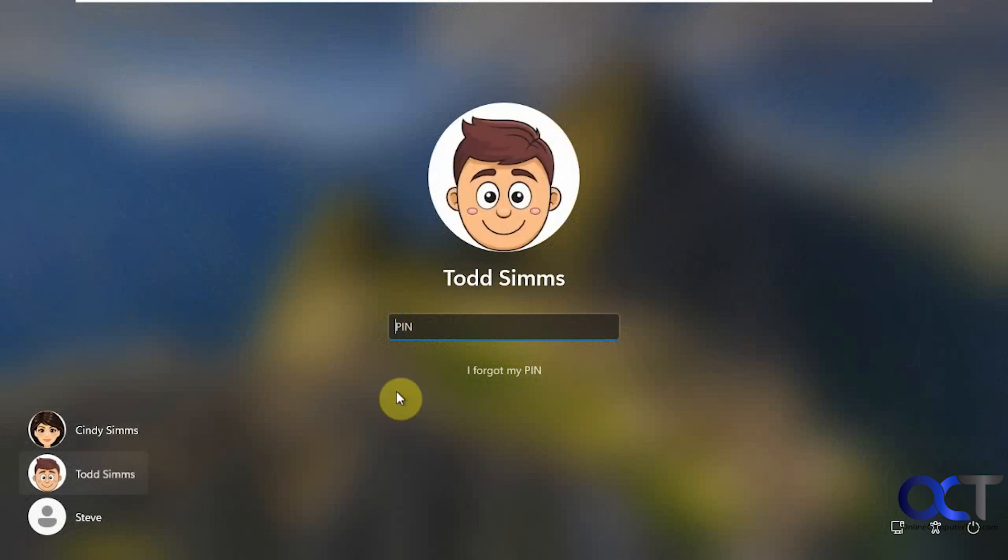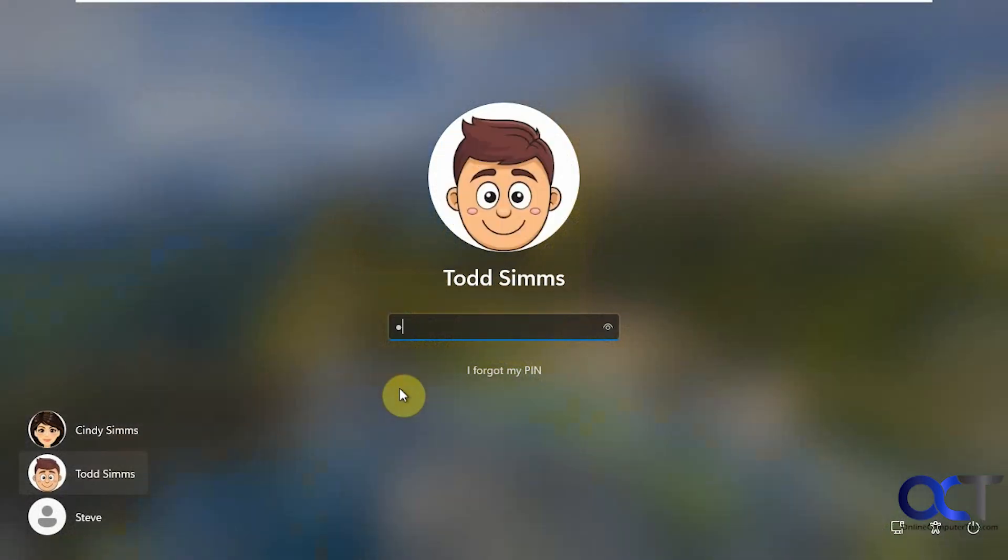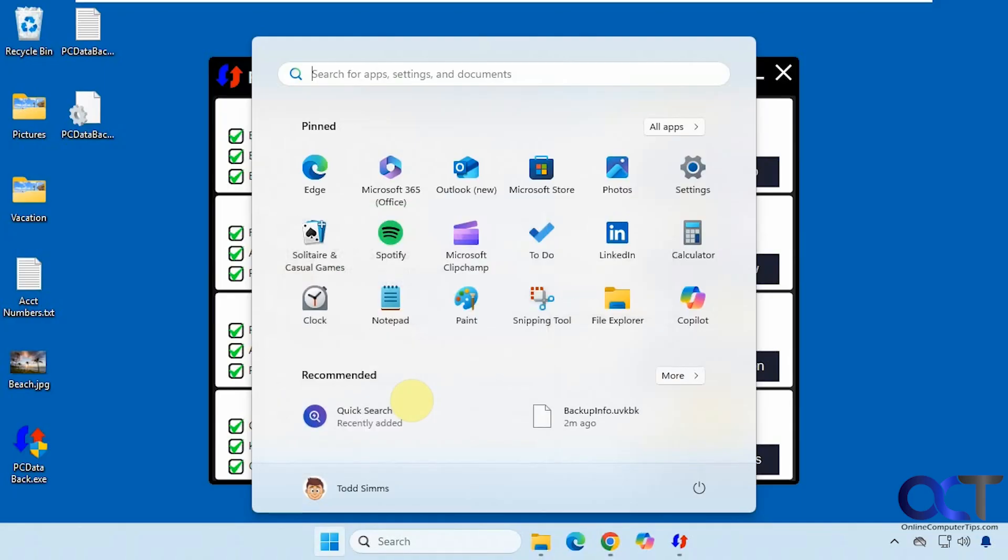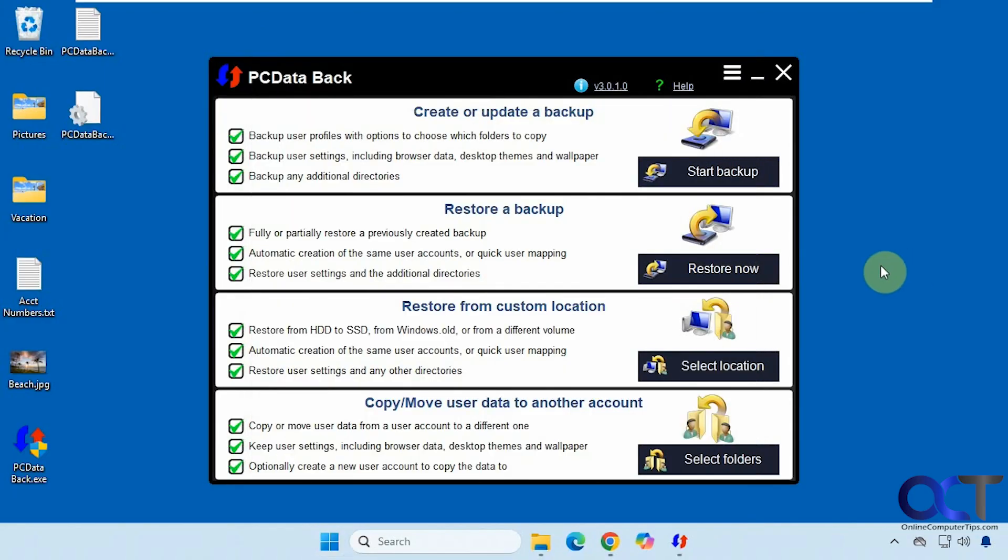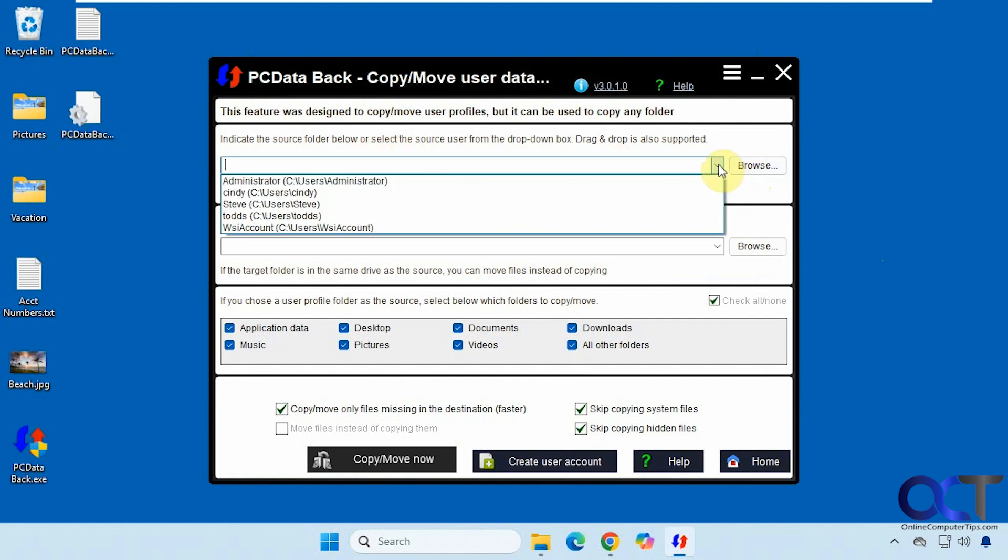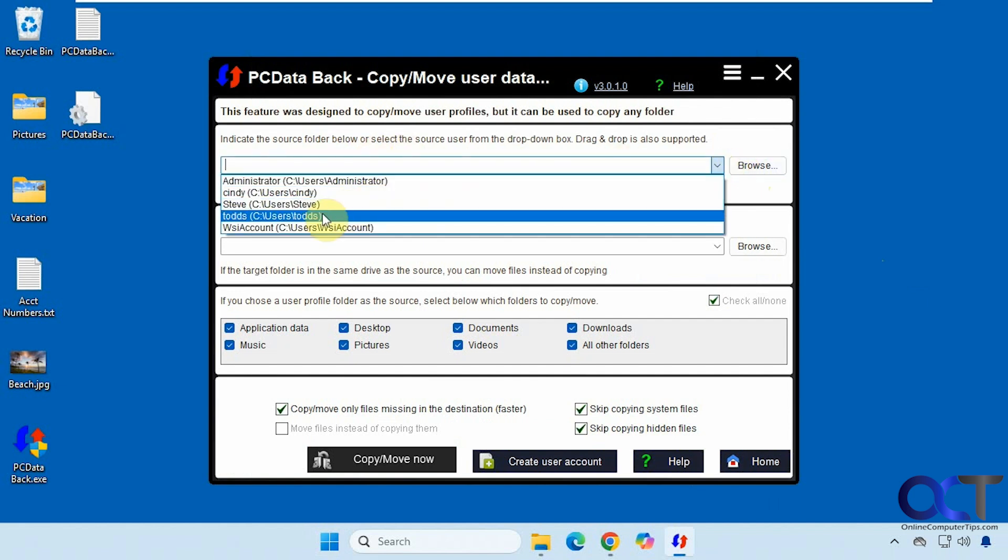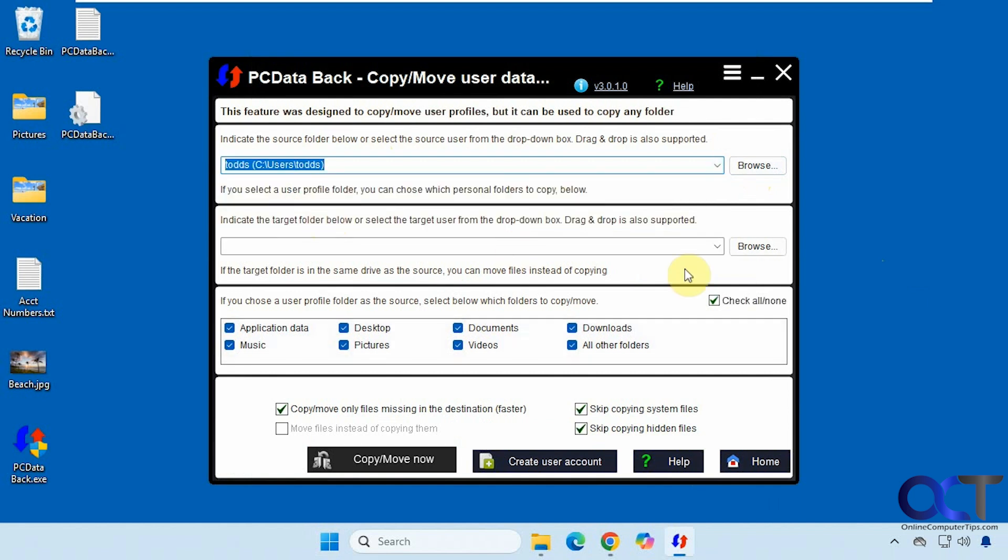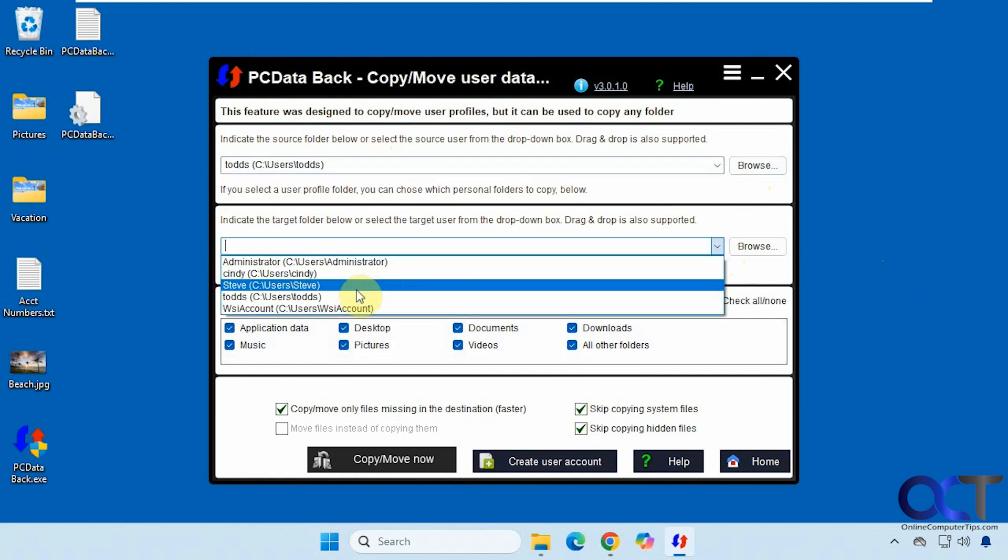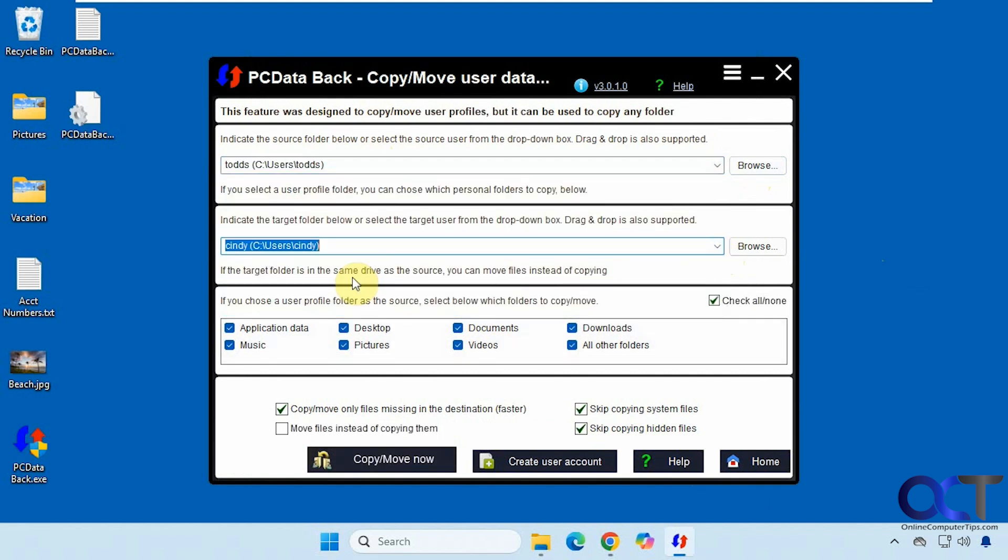Go back to Todd. So we're going to copy, move user data to another account. So we need the source folder, so you can either browse to it or it should show your configured accounts here. So we're going to go from Todd to Cindy. And then here's all the folders we could restore here. So we're going to uncheck these for the sake of time here.